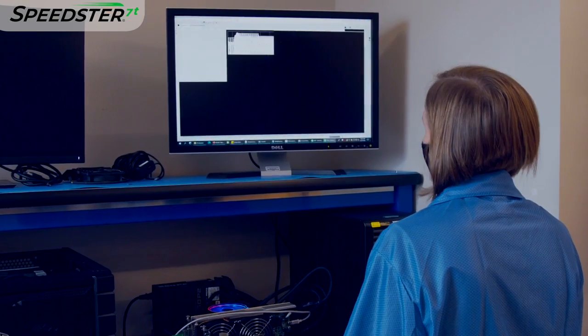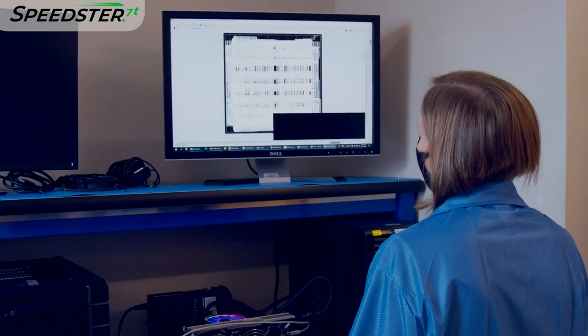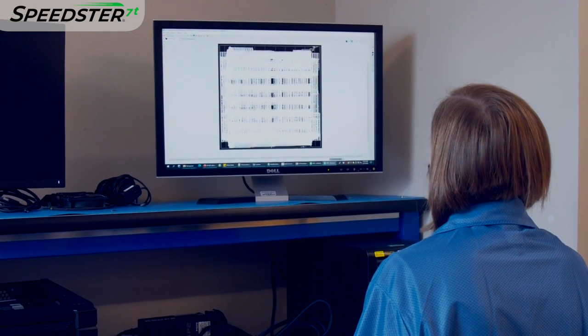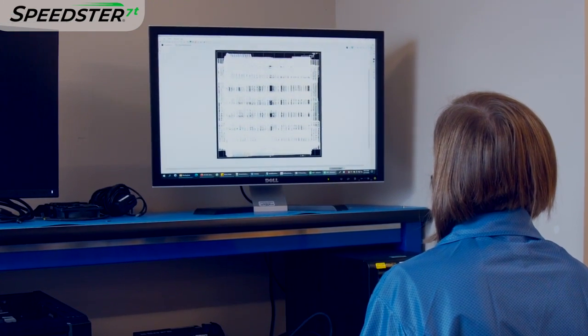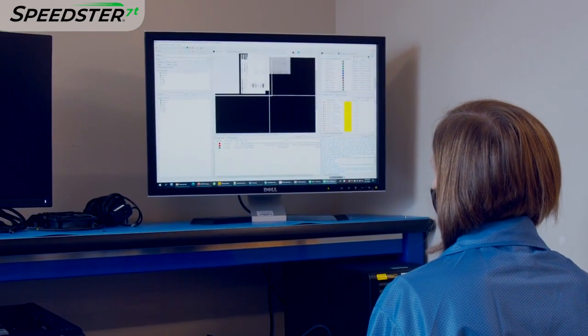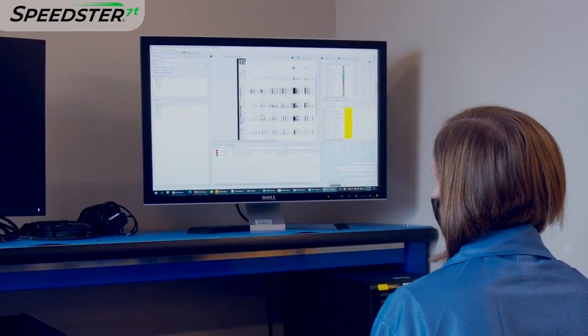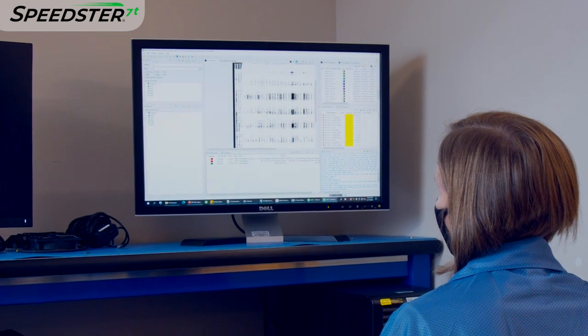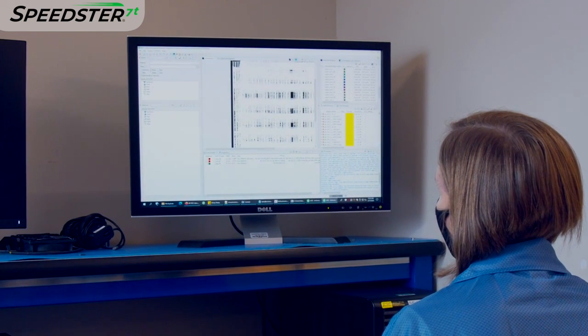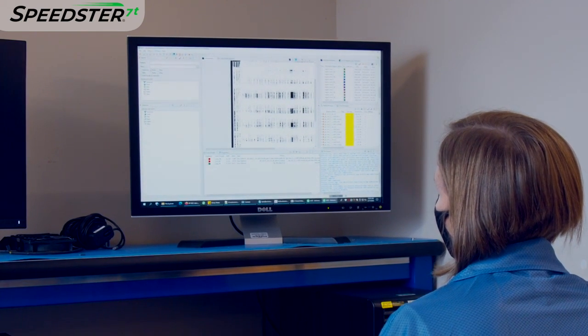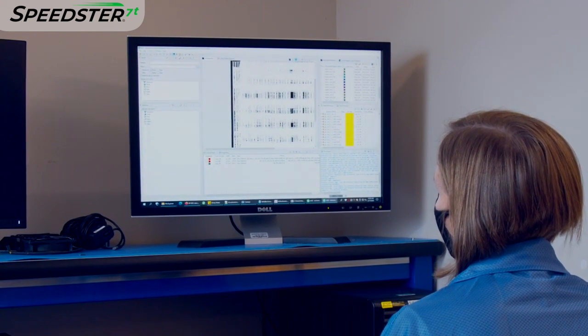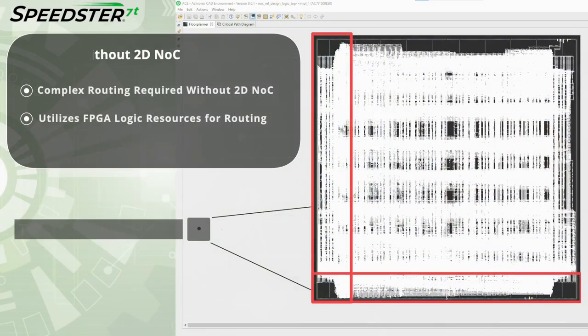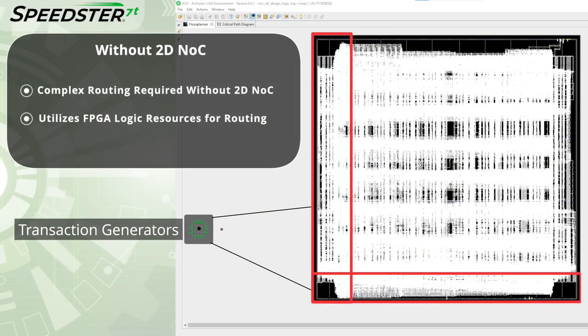Let's take a look at these two designs in our EAST software. The first design we will look at is the one using the FPGA logic and not the 2DNOC. Here you can see the complex and irregular routing paths required to route the signals from the 18 transaction generators across the device and back to the original source.